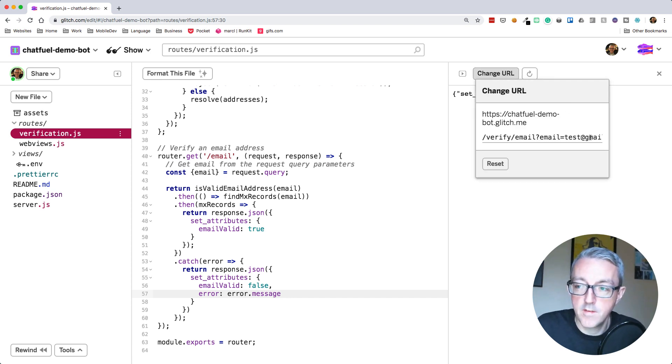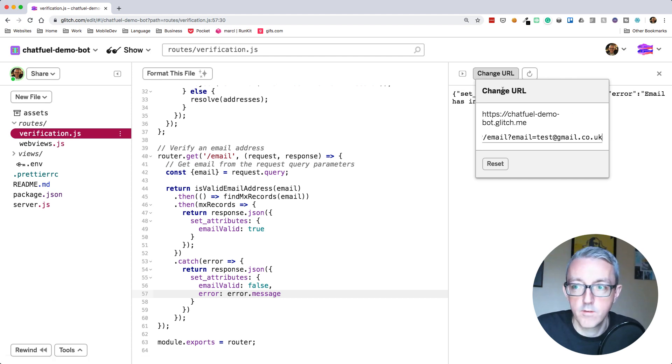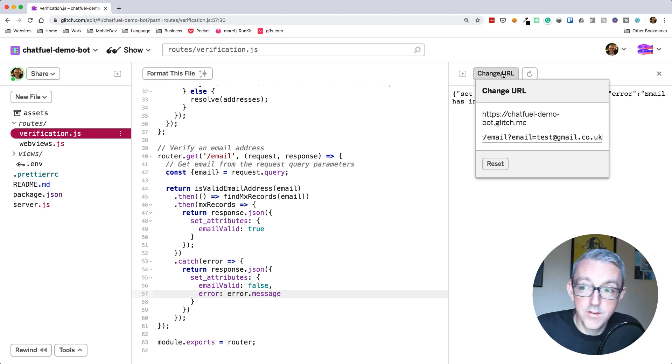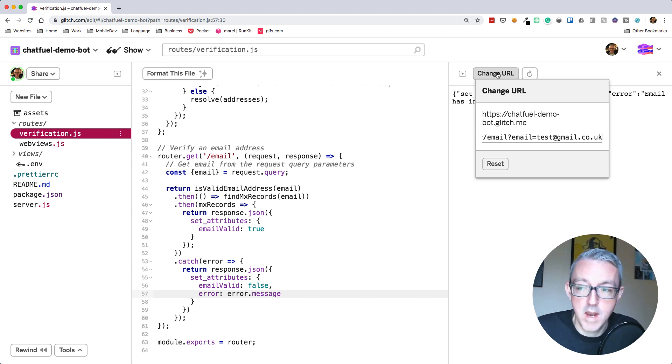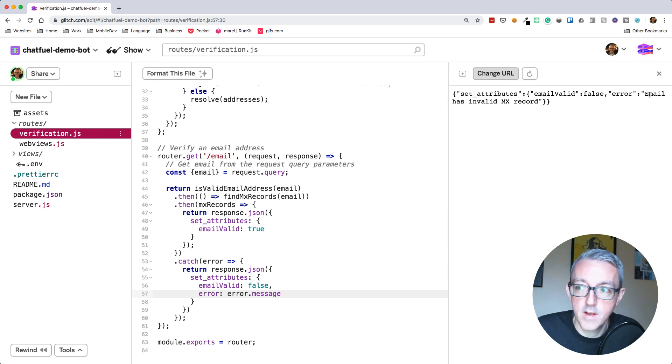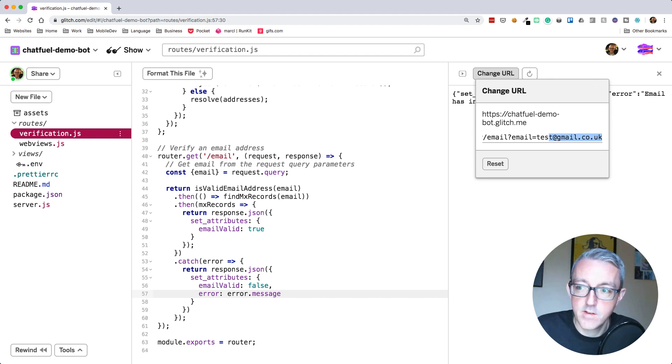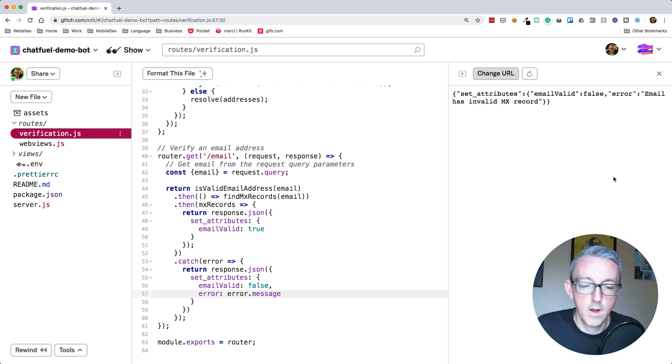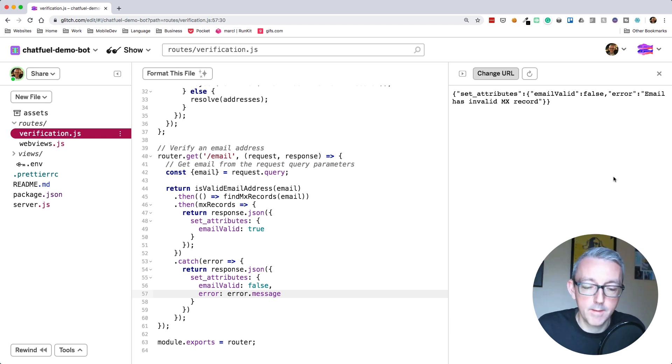However, if someone sent it to us from .co.uk, which is like a UK domain name, while it does exist as a domain name, gmail.co.uk doesn't actually resolve as an MX record. We can see the email has invalid MX record. So now we should have something which validates the email addresses passed to us. Let's test this out in Chatfuel and build a flow around this API.